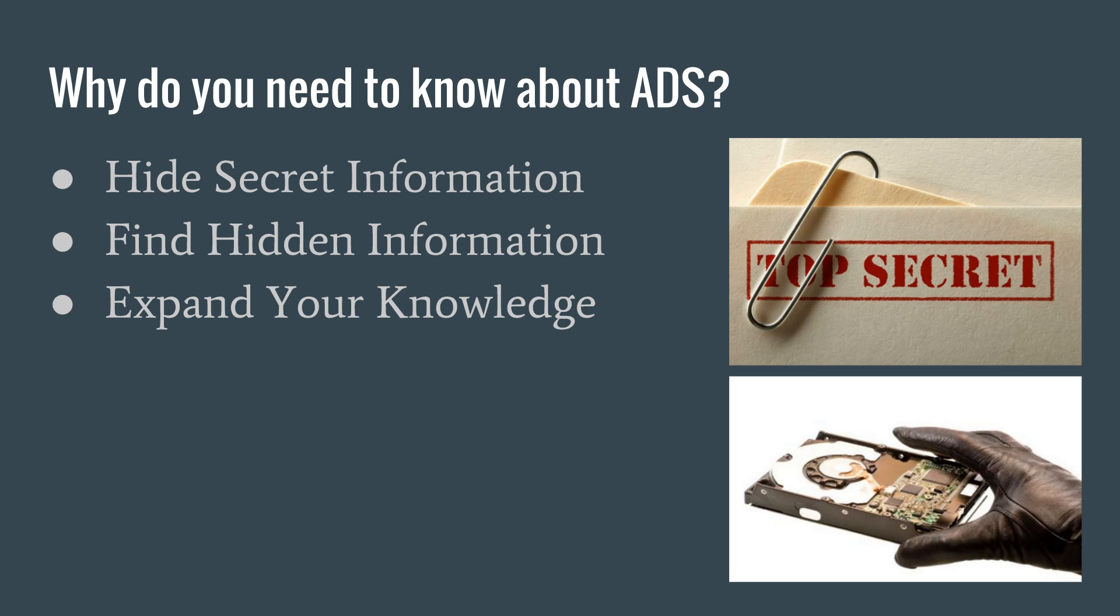Why do you need to know about alternate data streams? Perhaps you want to hide files from anyone who might have access to your computer, incriminating information or just information you don't want others reading. Or possibly you're a computer forensic scientist, and you are searching for hidden or incriminating files on an obtained hard drive. Or maybe you just want to expand your knowledge and are interested in the kinds of things you can do with your computer.